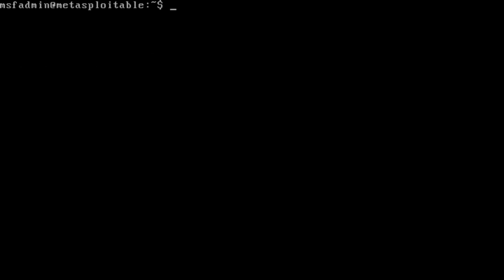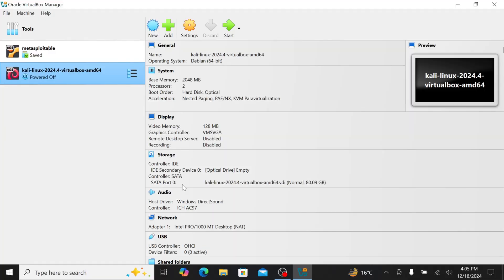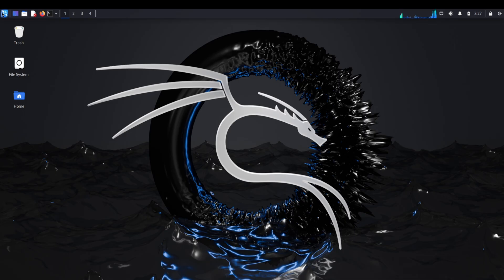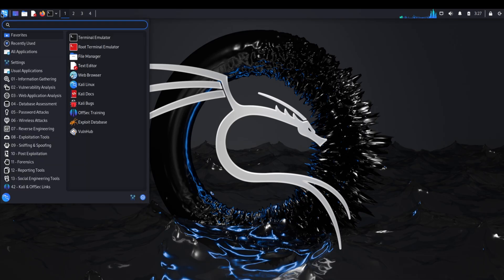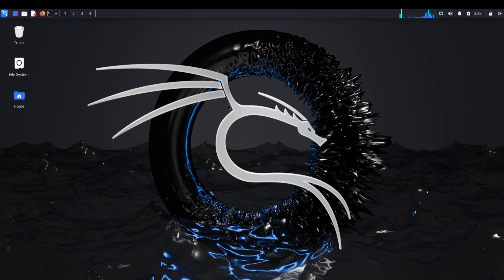Now we need to identify our target's IP address. Type ifconfig in the Metasploitable terminal. This command displays network interface information. Look under the eth0 section for inet addr - this is our target IP address. Write this down carefully, it's like having the exact address of the building we're going to examine. Next, let's start our Kali Linux machine. After logging in with kali as both username and password, we're going to use a powerful tool called Zenmap.